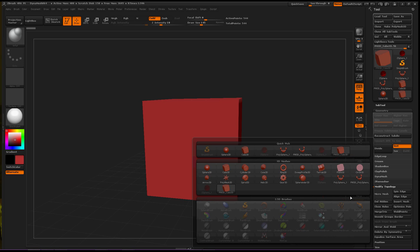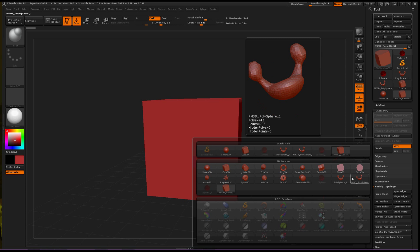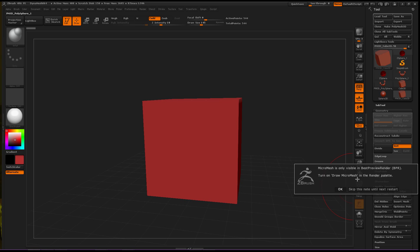No, no, no. Oh, this is the object we wanted to use. So let's click this. MicroMesh is only visible in Best Preview Render. BPR. Turn on Draw MicroMesh in the Render Palette. Okay. Wait, hold on. Draw. Turn on Draw MicroMesh in the Render Palette. Okay.